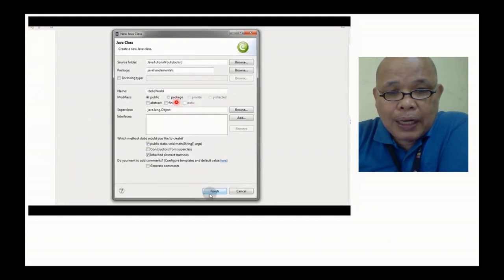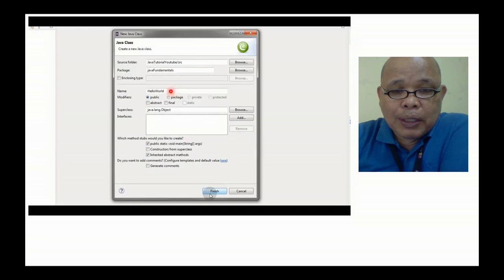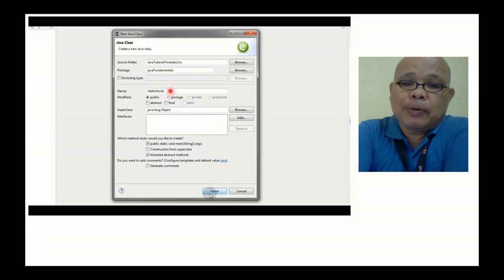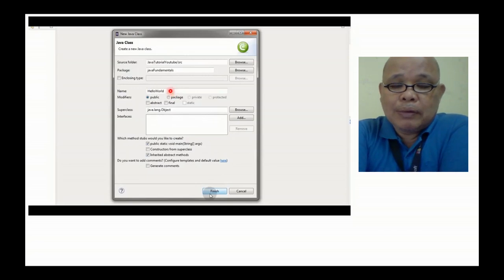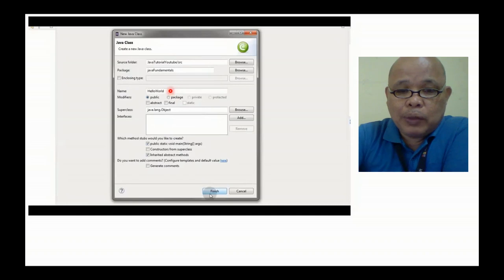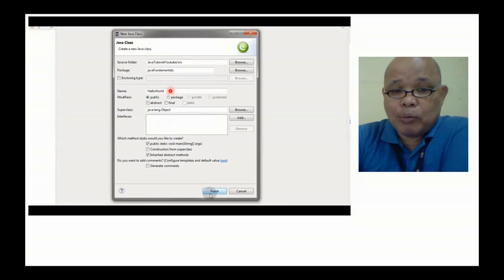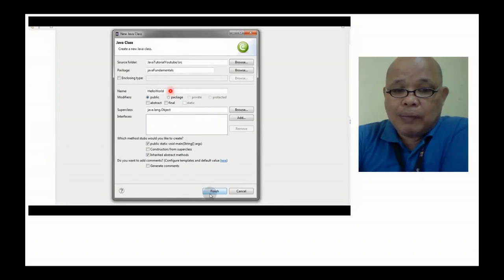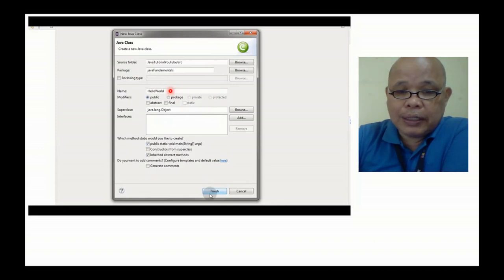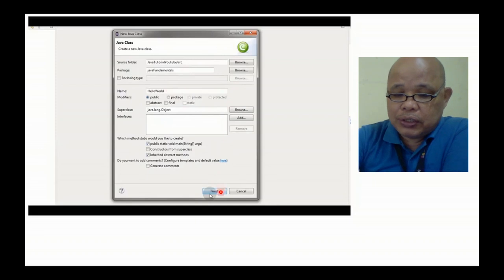Pangalanan natin yan. Magsimula tayo sa basic programming. Sa Java program, it is the Hello World. Pangalanan ko naman yung program na gagawin mo. Then finish. Right click and then finish.